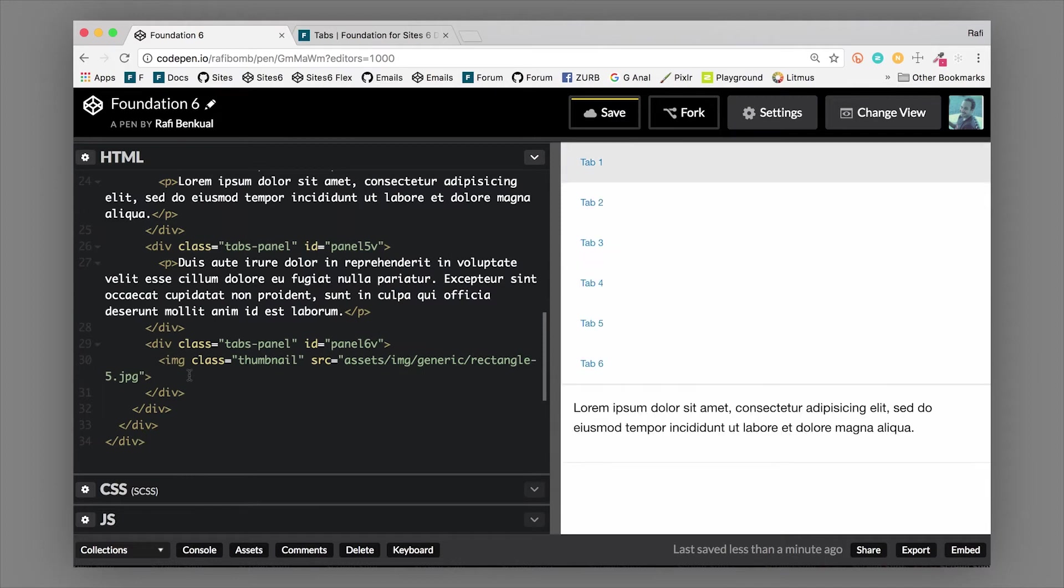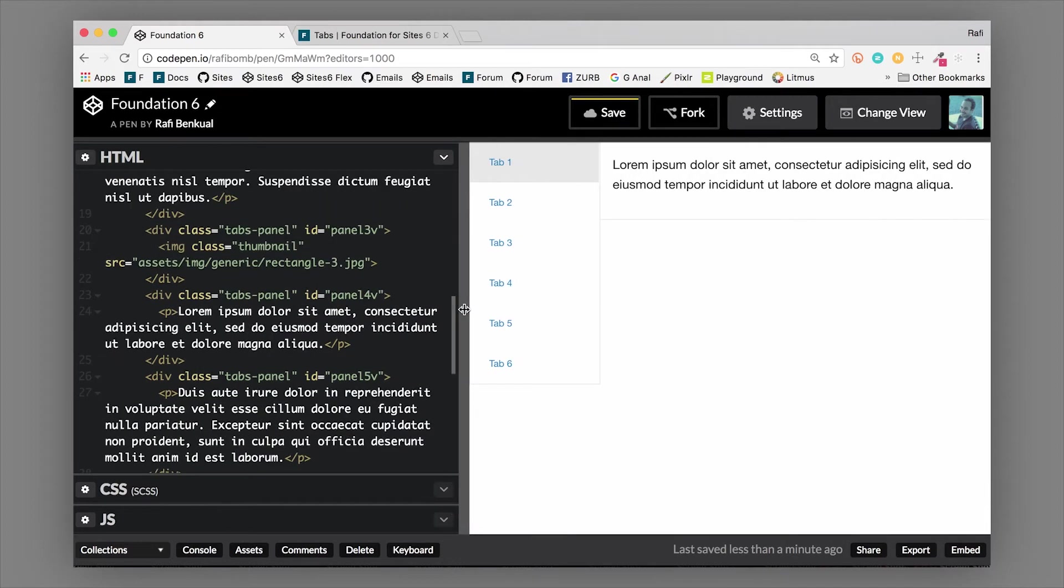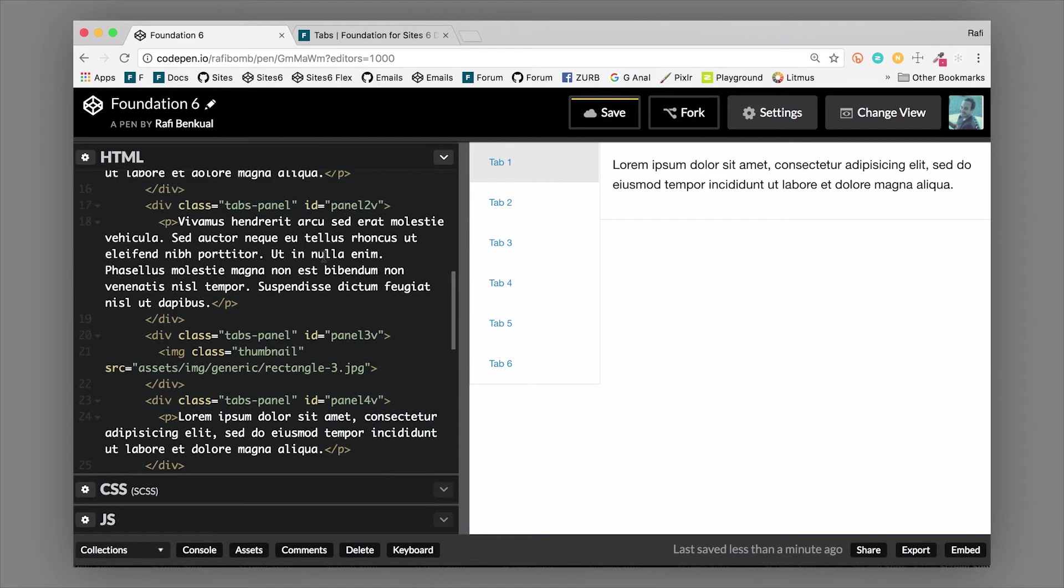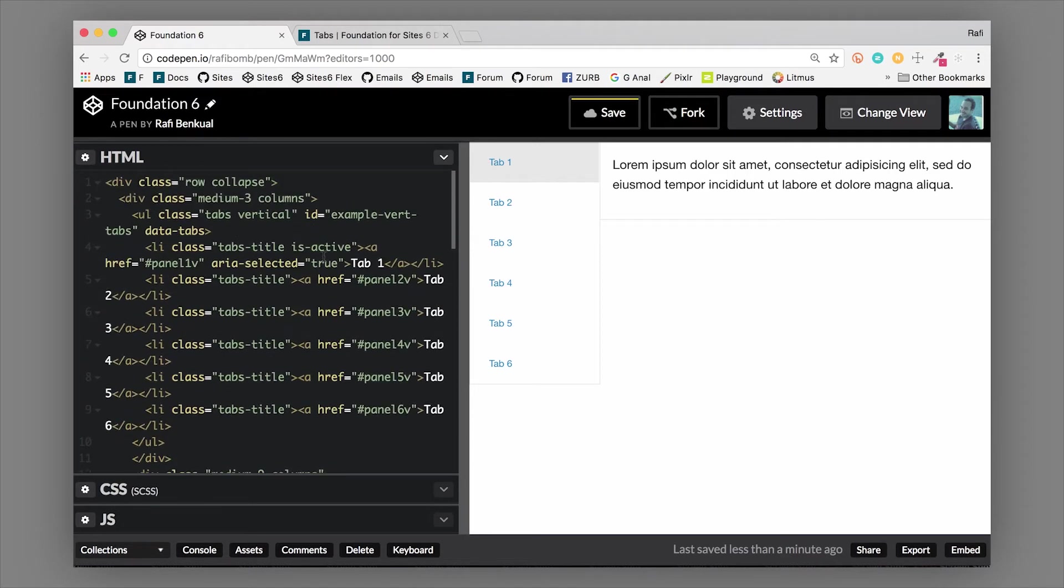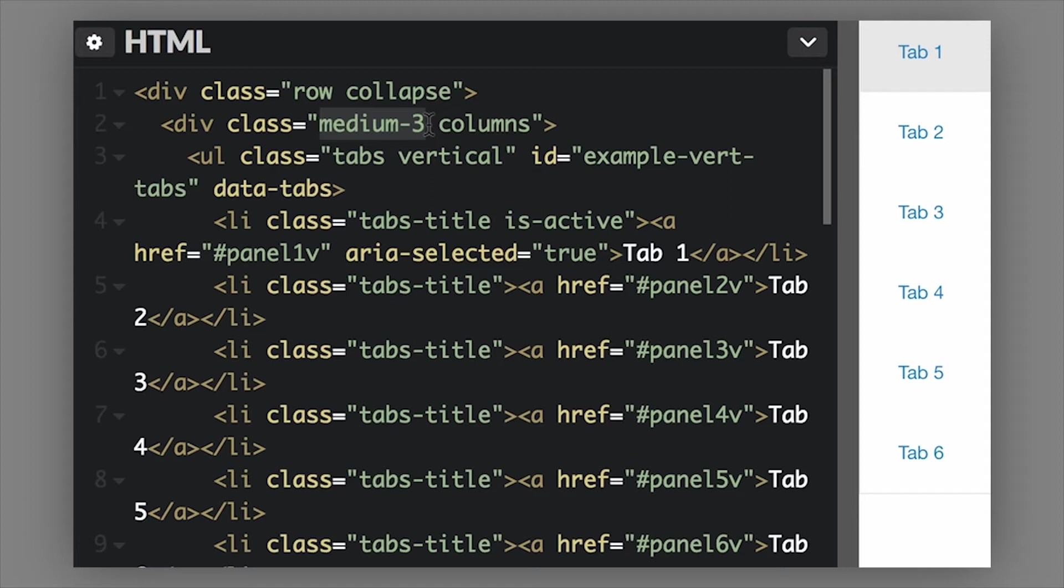The vertical tabs look like this - you have a list of tabs on one side and then the content on the other side. The way that's set up and dictated is actually using the Foundation grid. You can see that this example has a set of columns here that is set to medium-3. It doesn't have small or large, which means that on a medium and larger screen it's going to be three columns wide, and then on a small screen it's going to default to 100% width.